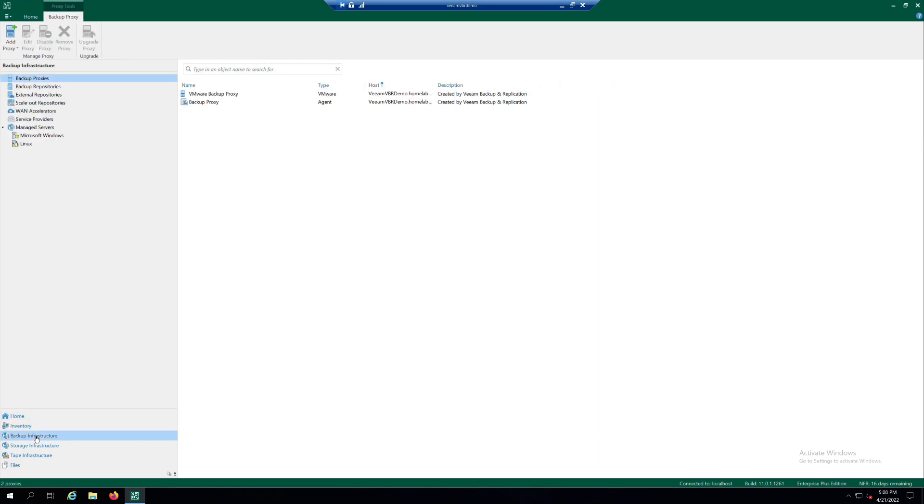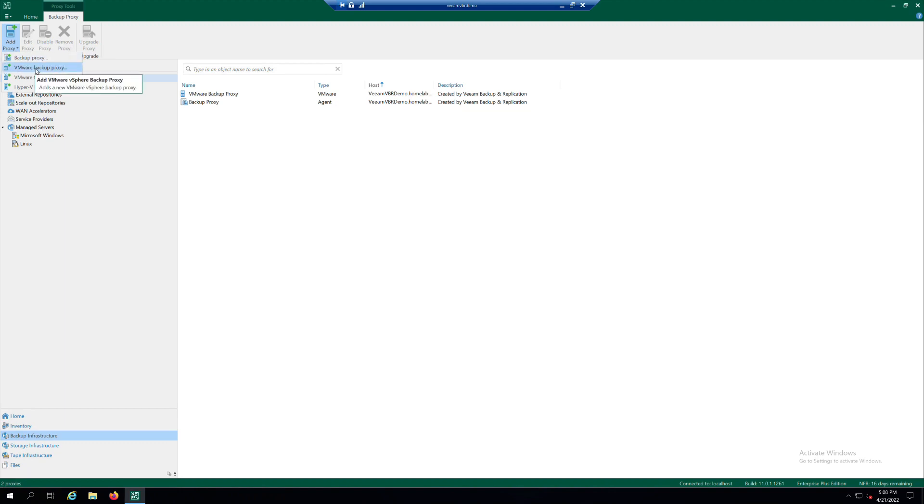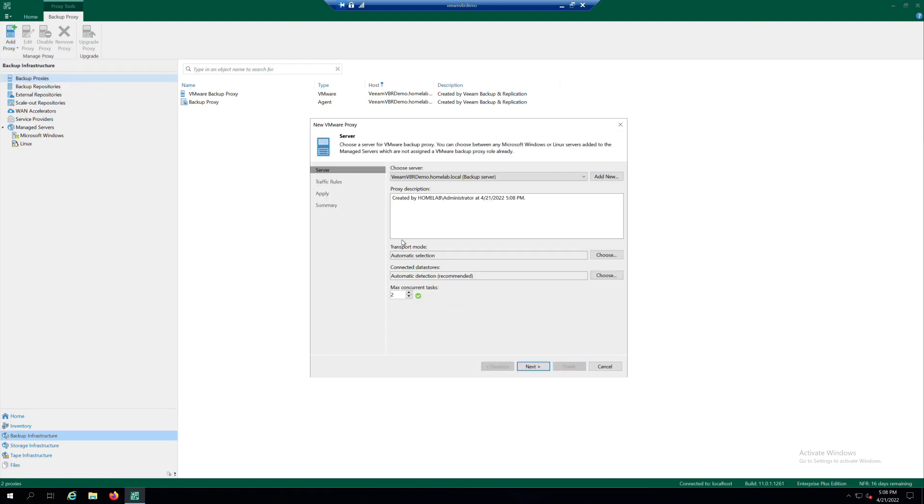Click in Backup Infrastructure. Select Backup Proxies and click in Add Proxy. Here you need to select VMware Backup Proxy.